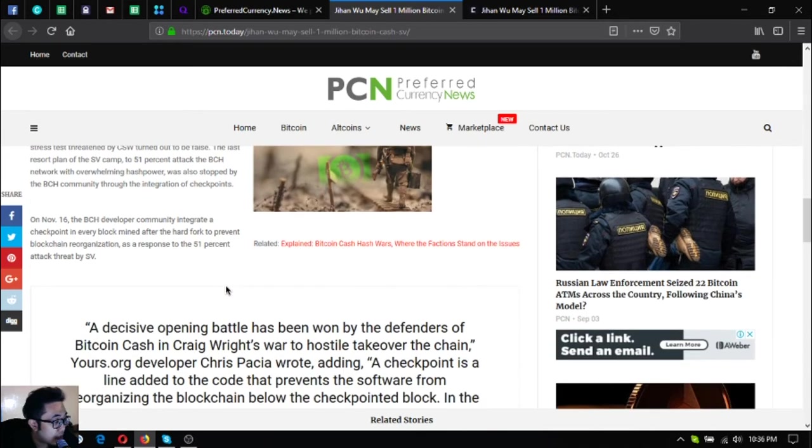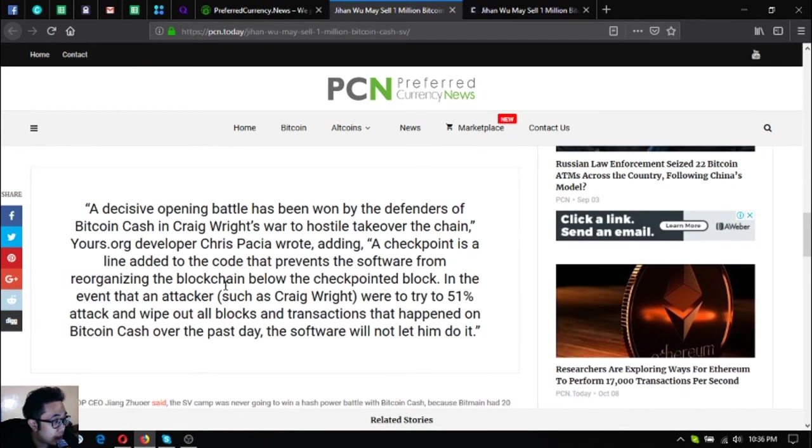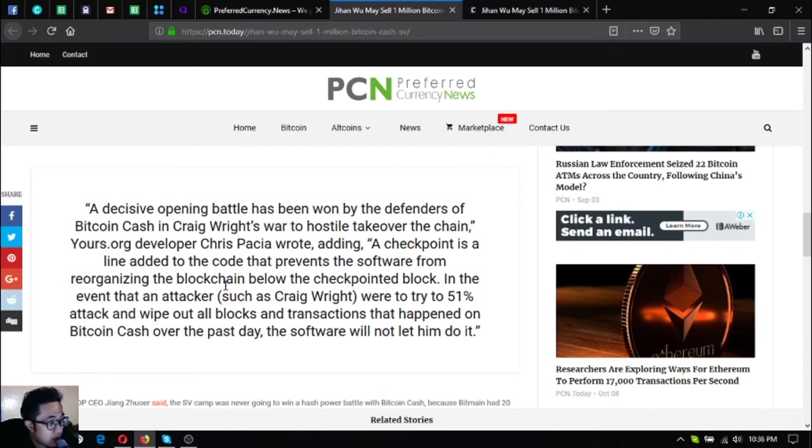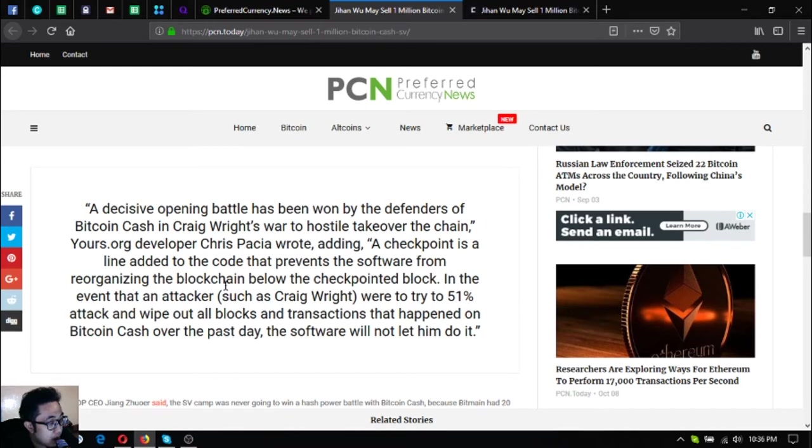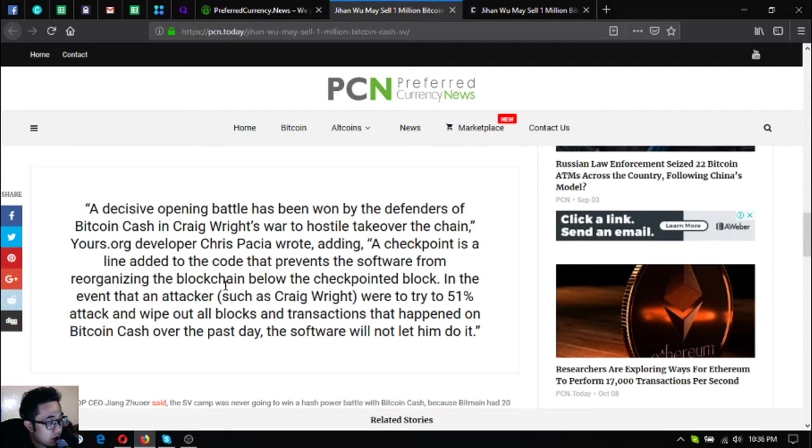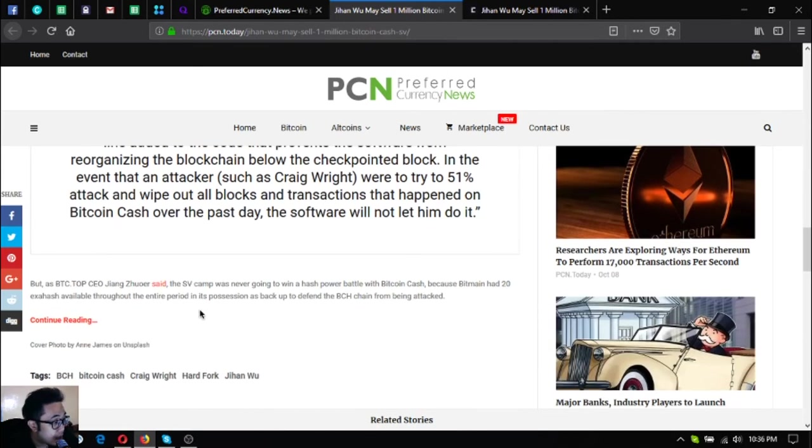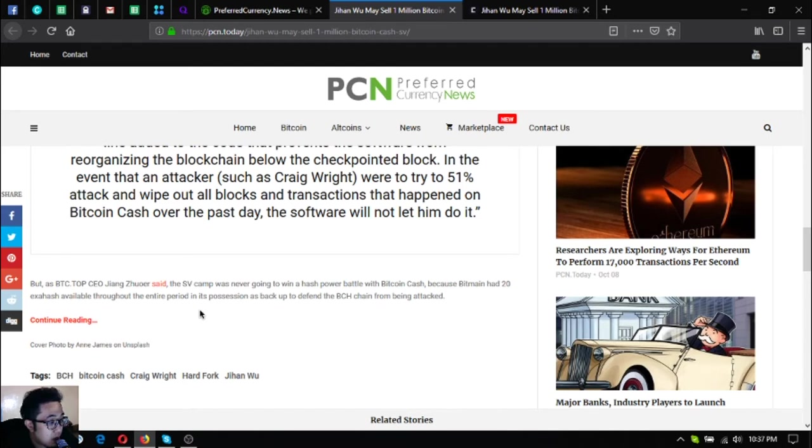A decisive opening battle has been won by the defenders of Bitcoin Cash, wrote Yours.org developer Chris Pacia. Adding a checkpoint is a line added to the code that prevents the software from reorganizing the blockchain below the checkpoint. In the event that an attacker such as Craig Wright were to try to 51% attack and wipe out all the blocks and transactions that happened on Bitcoin Cash over the past day, the software will not let him do it.